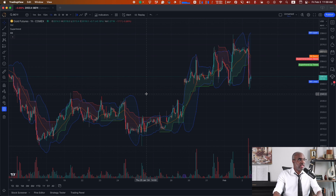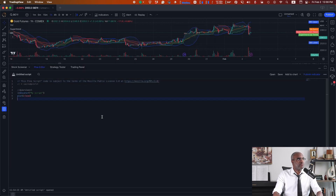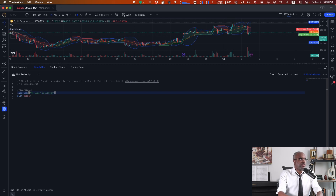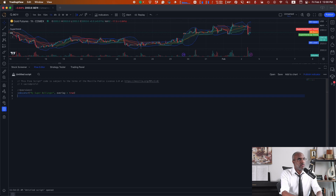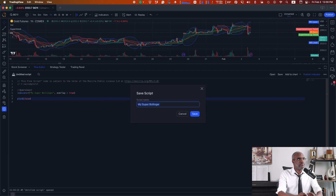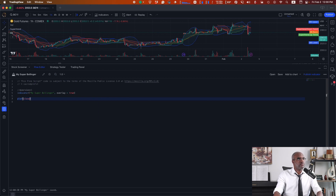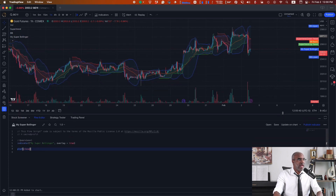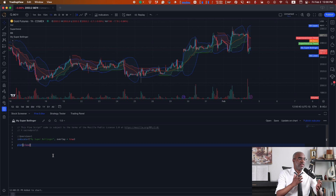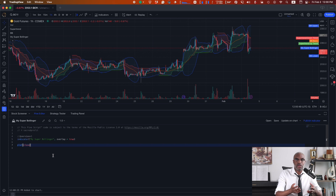We're going to go ahead and create a Pine Script indicator. Let's call this My Super Bollinger. We'll just leave a plot here so that we can actually save this properly and add that to the chart. Right now it won't show anything other than just literally plotting the close. We have to fill this area with the code from the Supertrend and the Bollinger Band so that we can make a strategy and send signals that are a confluence of the two.